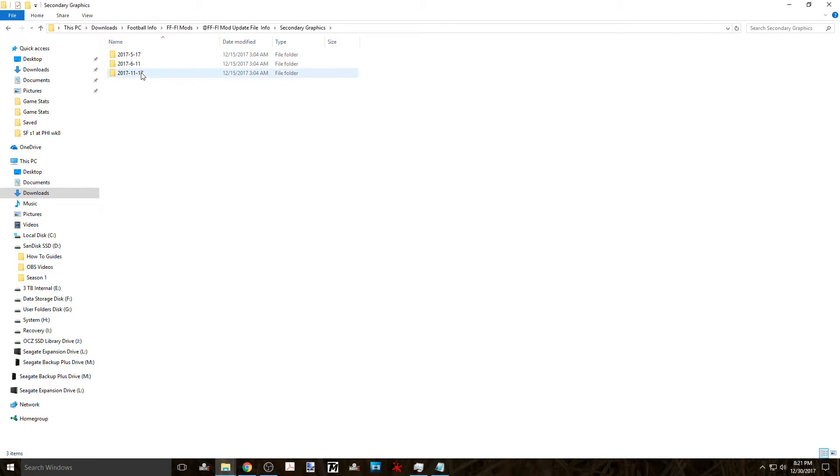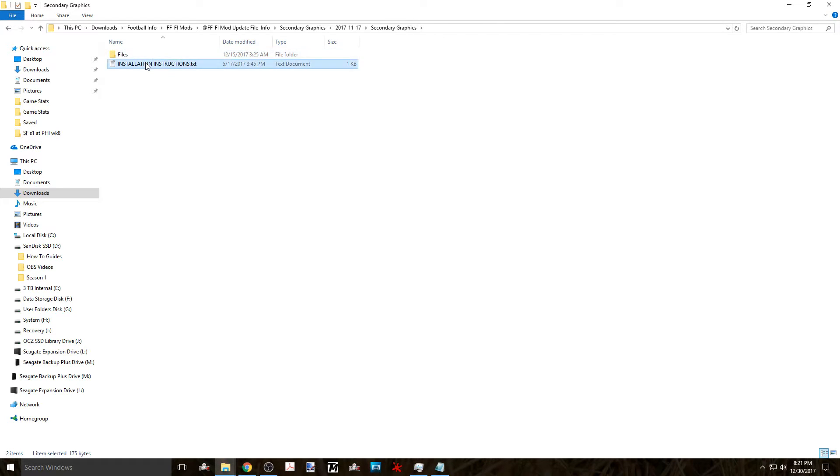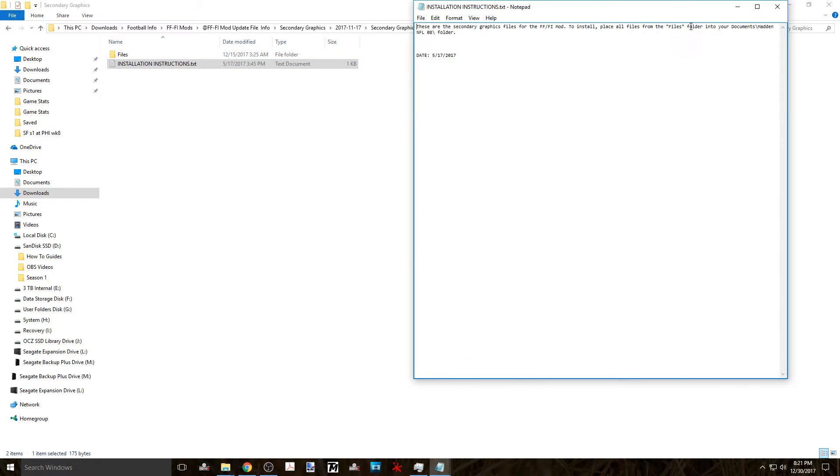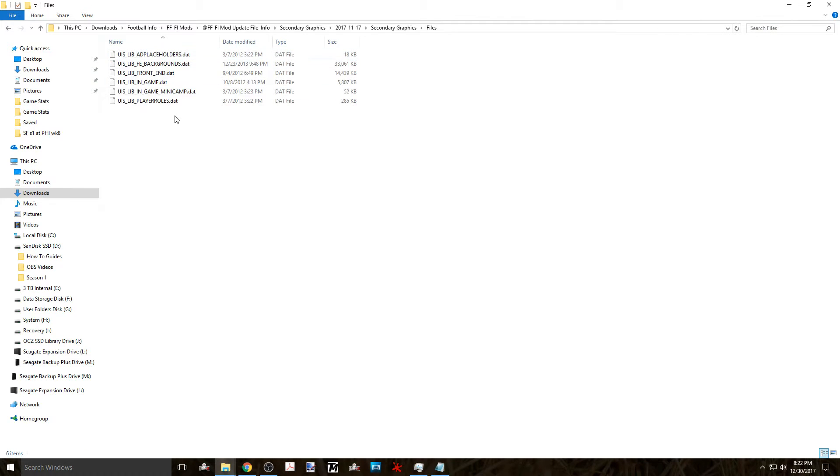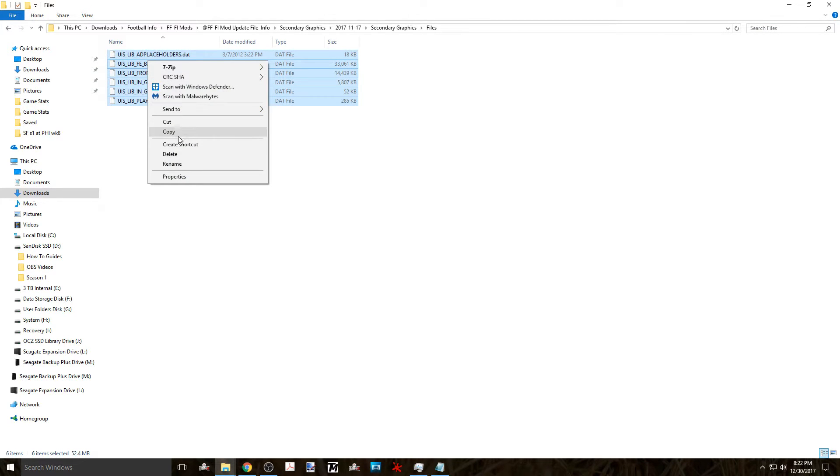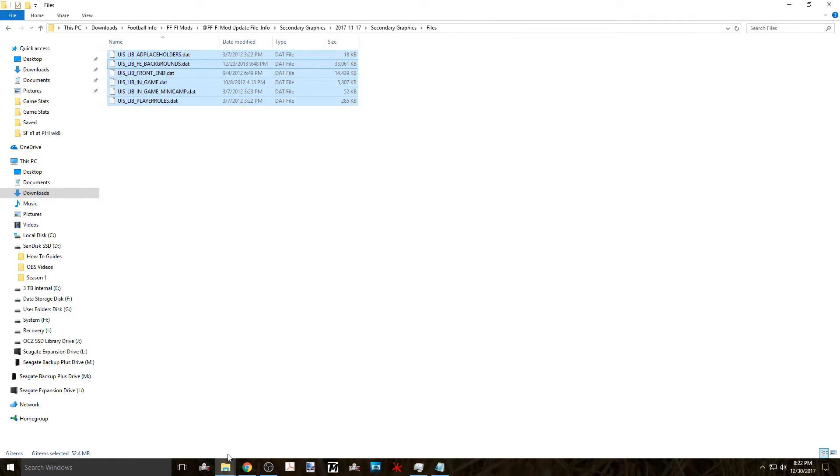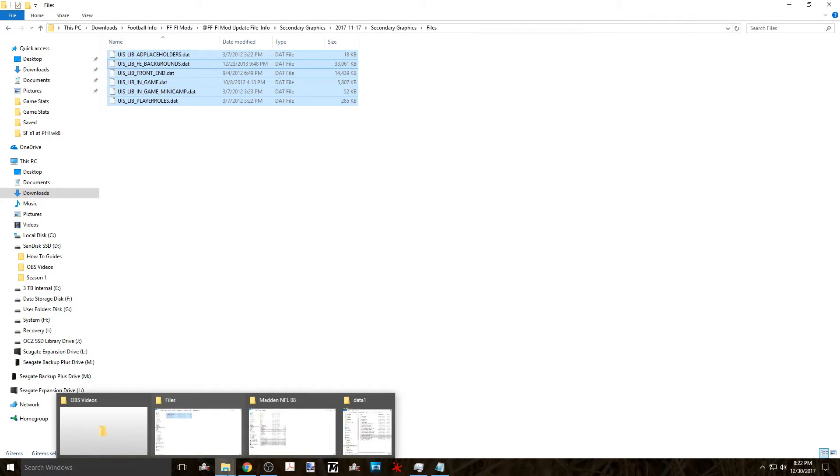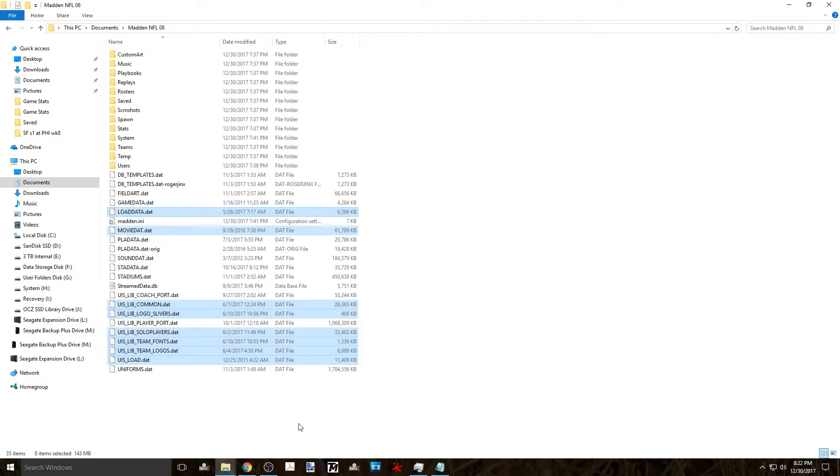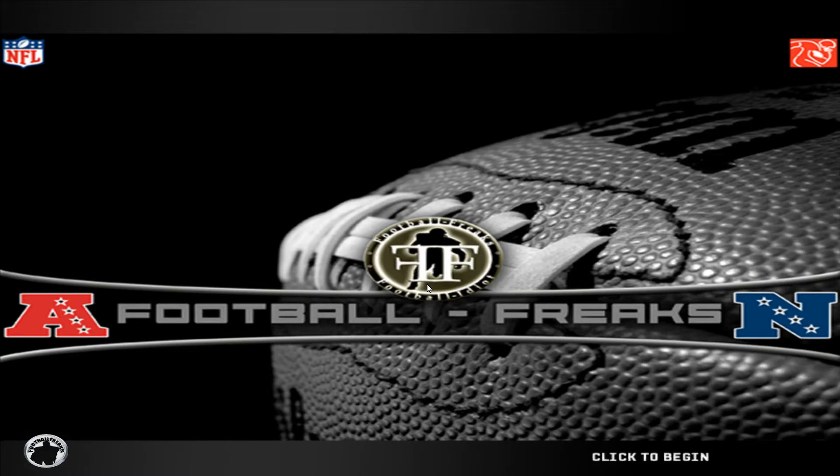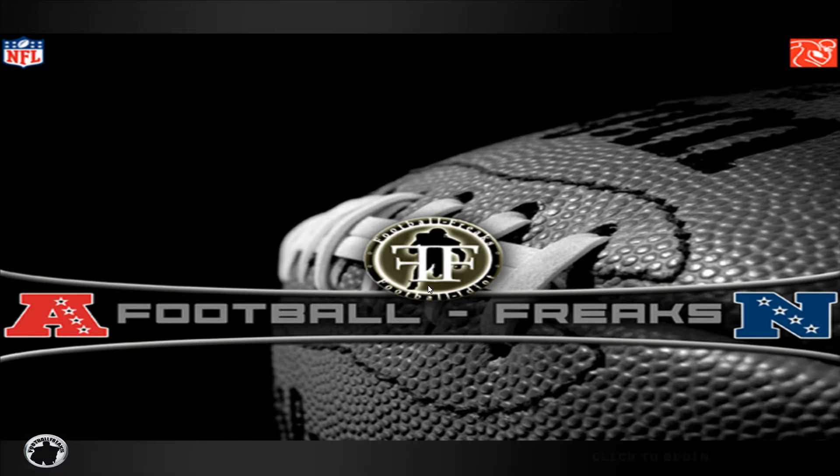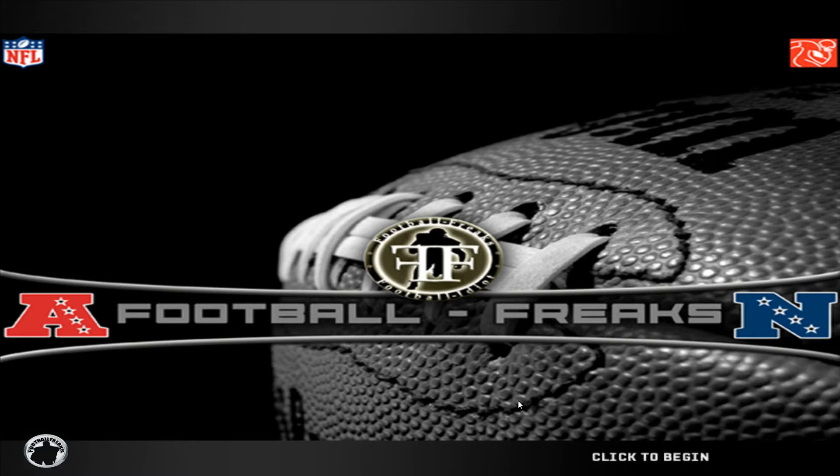So now that that's done there's only one more left to do and that's the secondary graphics files. The instructions are again straightforward so you just copy those files and paste them into your documents folder. This completes the installation of files that need to be transferred.